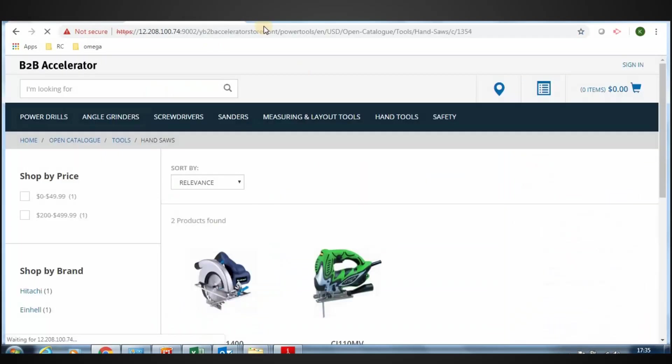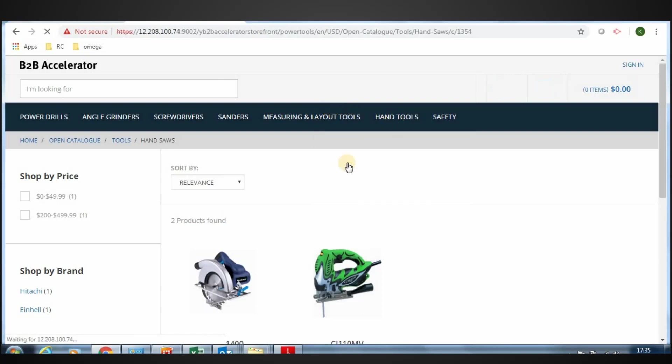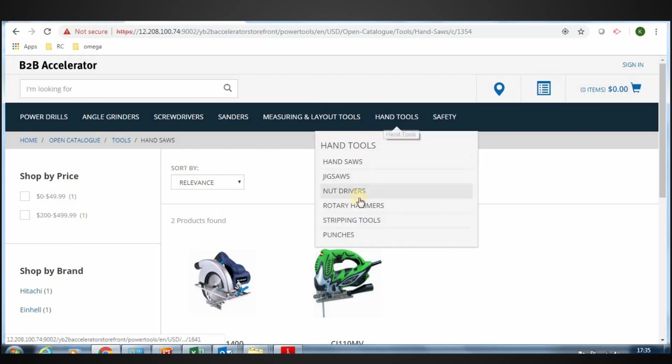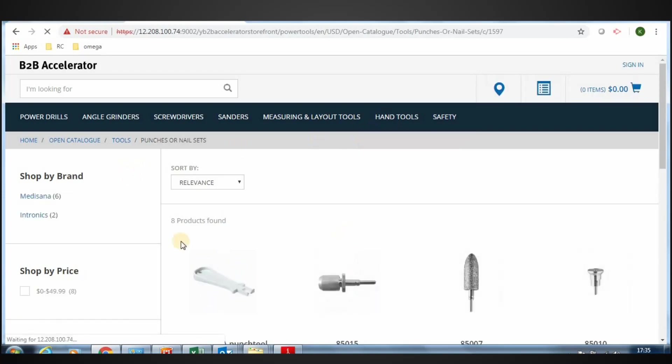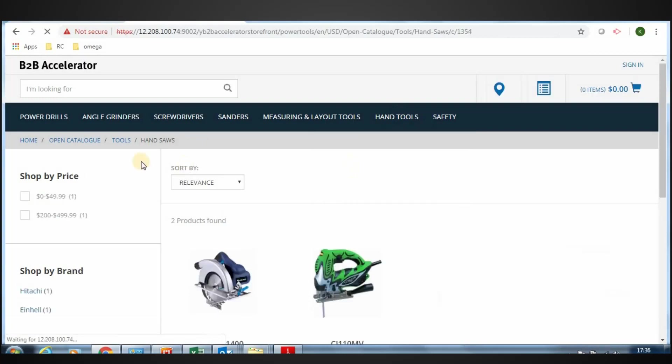Now go to the storefront and click HandSaws. See the order of the facets on the left. See the price facet now on top of the facets list. Check any other categories, they are still showing the brand on top. This way the business user can configure facet order only for specific categories or to a group of categories.